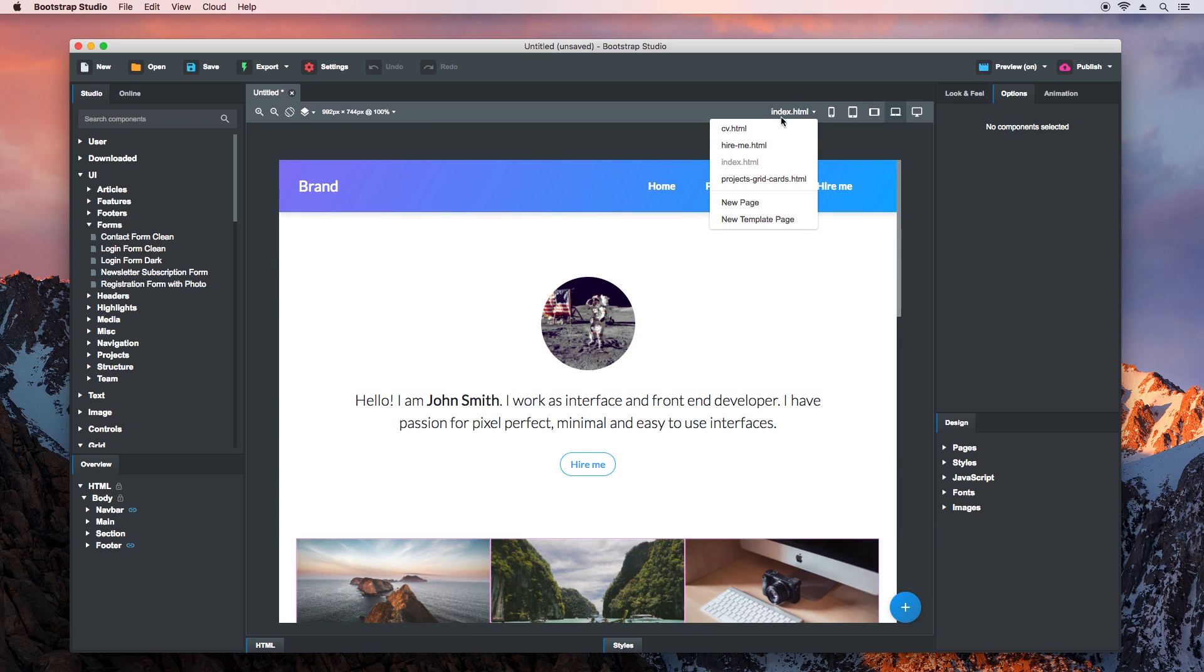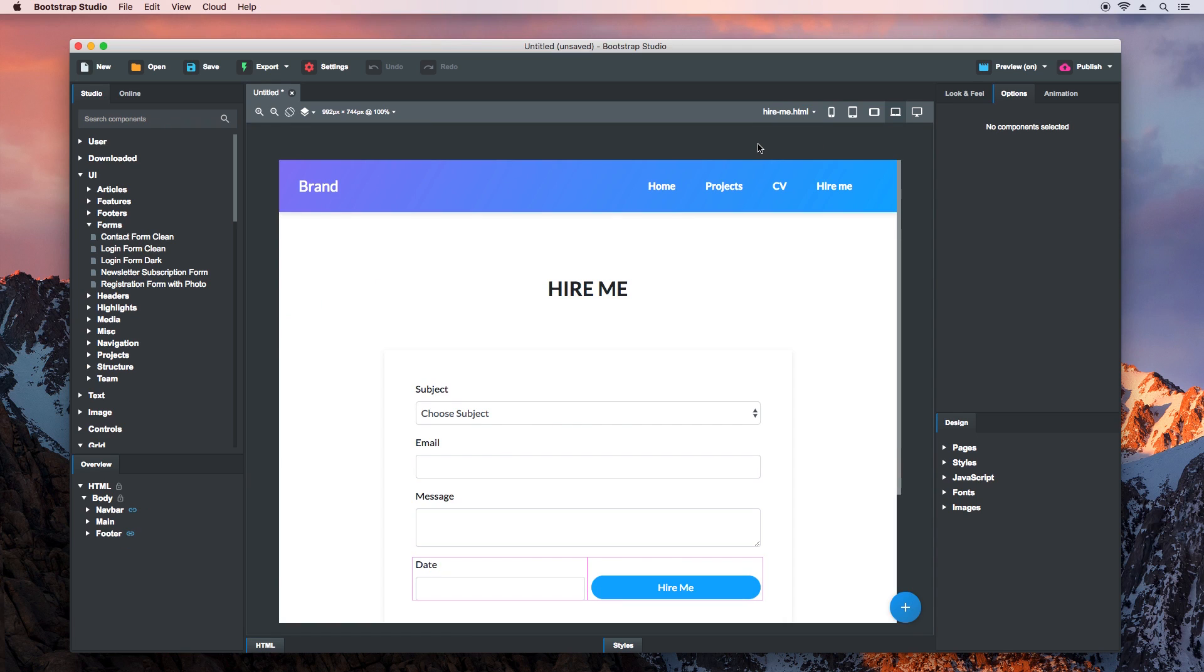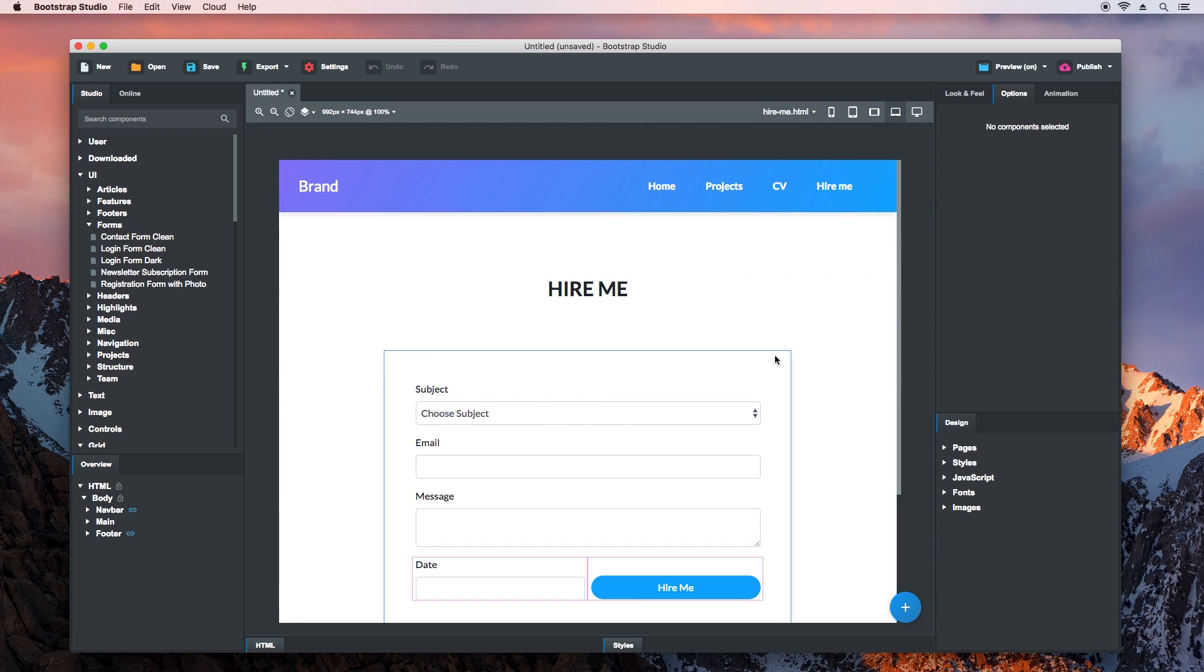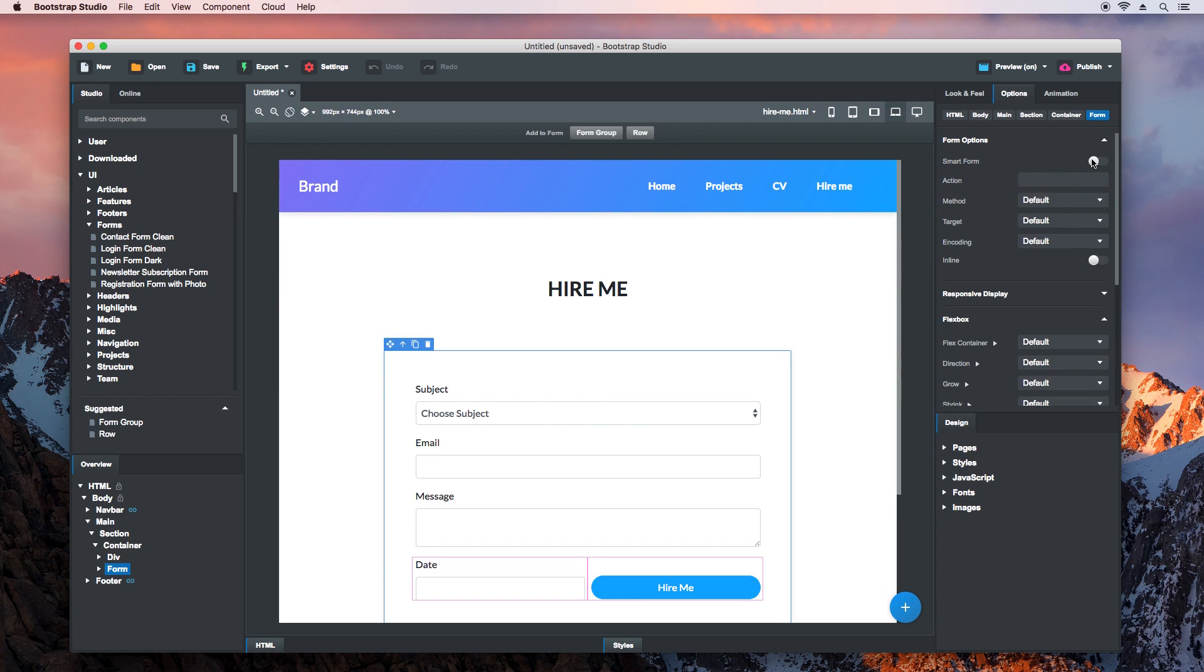Switch to the Hire Me page. Here you can see a form that is pretty close to what we're after. Switch on the Smart Form setting and choose a recipient.